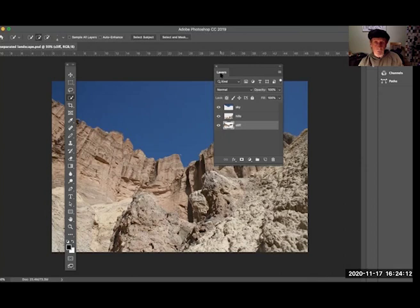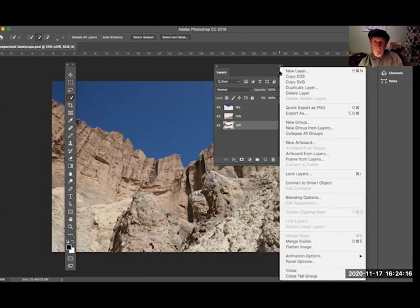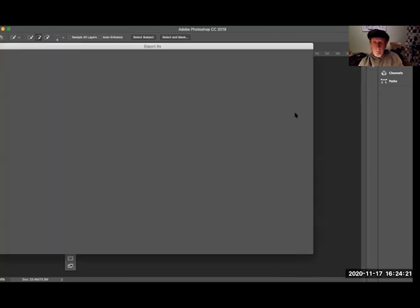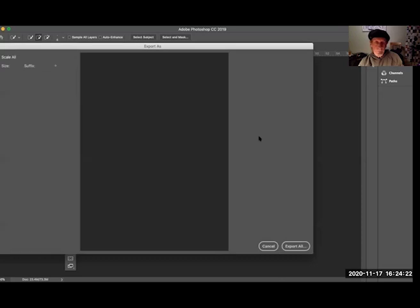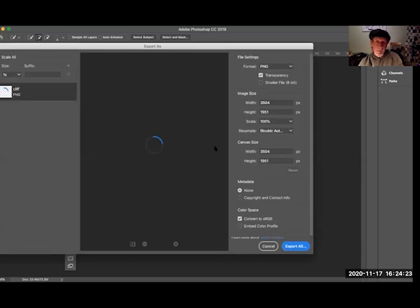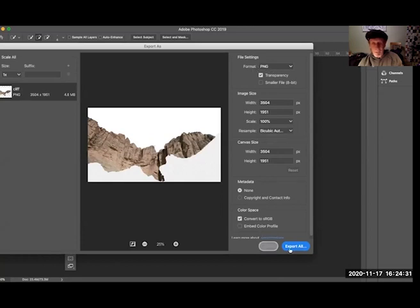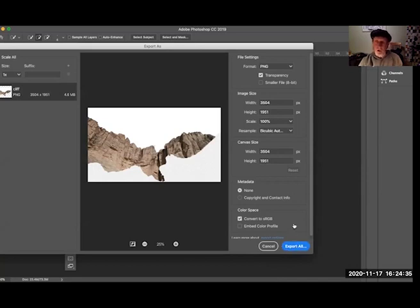To do that, you'd be in the layers window and from the options of the layers window you would go to Export As. Then here you would pick a file format.